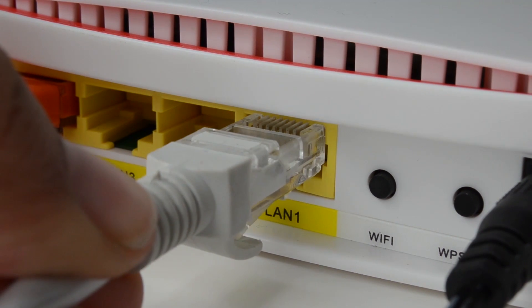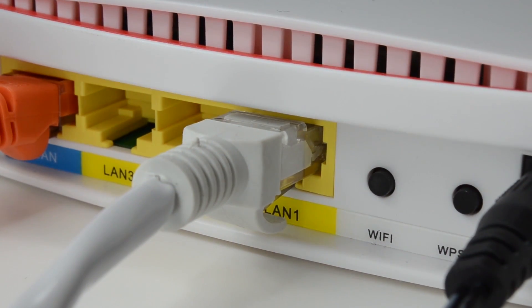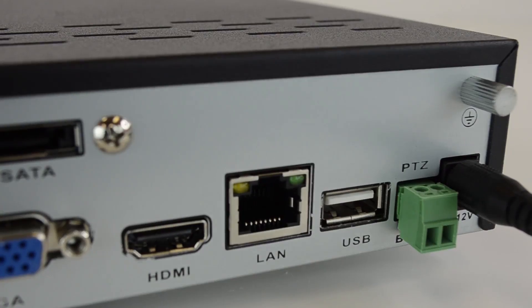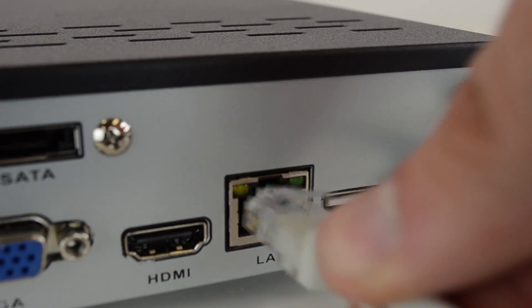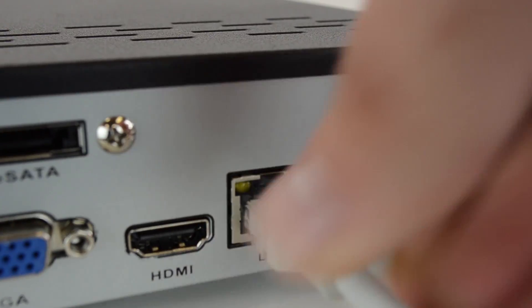Before we begin, you want to make sure that your router is connected to your DVR with an Ethernet cable, like so.